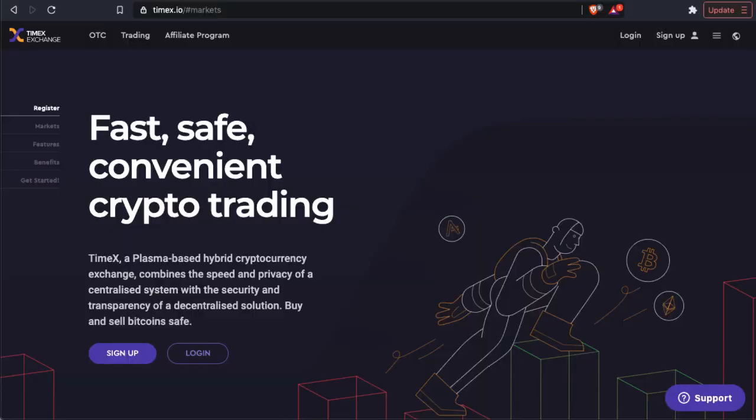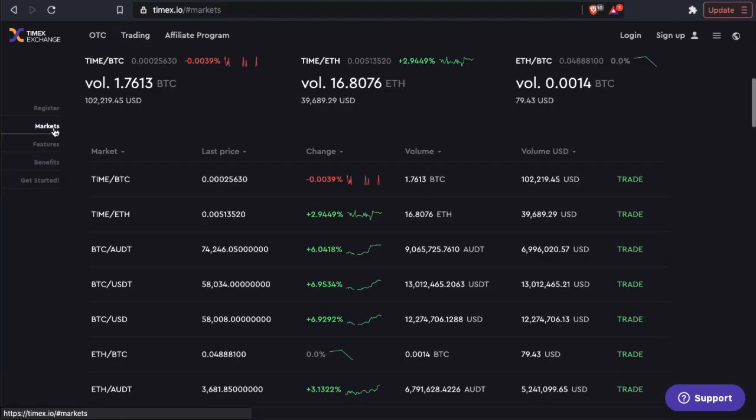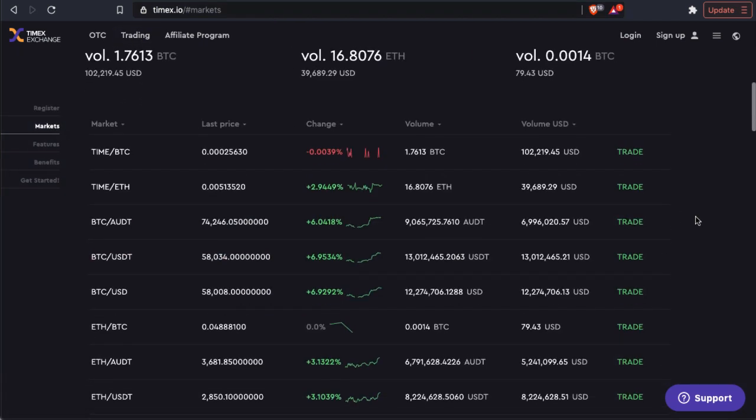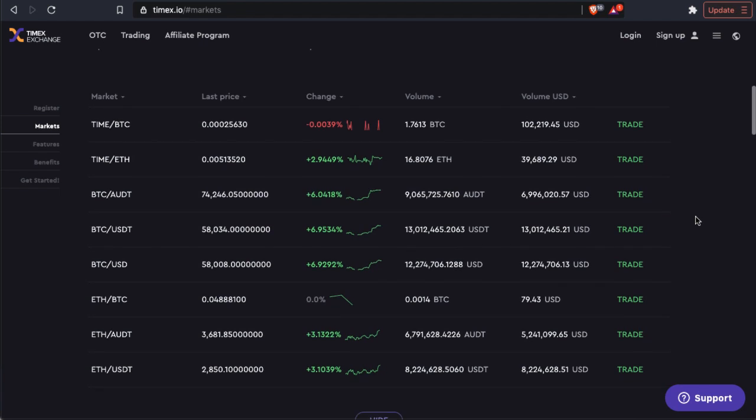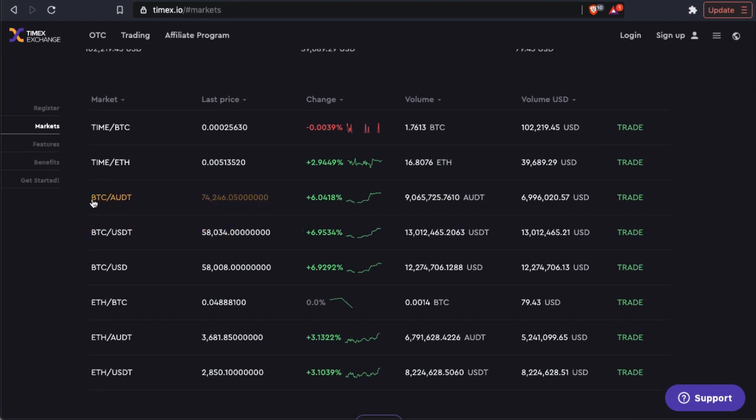I just want to thank Timex for sponsoring this video and helping contribute to the 100k giveaway. Timex is a plasma-based hybrid cryptocurrency exchange that combines the speed and privacy of a centralized system with the security and transparency of a decentralized solution. You can buy and sell Bitcoin safely. There's an OTC desk, there's an affiliate program if you want to refer some friends. They have a decent amount of daily volume and they're, from what I understand, the first ever Australian exchange that has the AUDT, an Australian tether with almost 7 million USD in volume or 9 million AUD in volume.